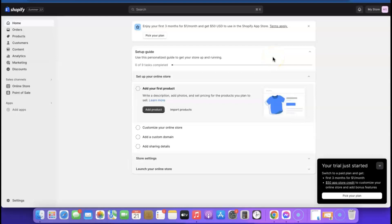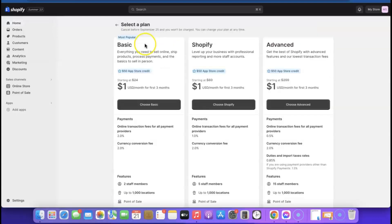Our Shopify account has just been created and this is our Shopify dashboard. From here we can start customizing our account. As you can see it says 'Enjoy your first three months for one dollar per month and get $50 USD to use in the Shopify App Store.' There are three basic plans: the first starts at $24/month after the trial, the next at $69/month, and the last at $299/month.